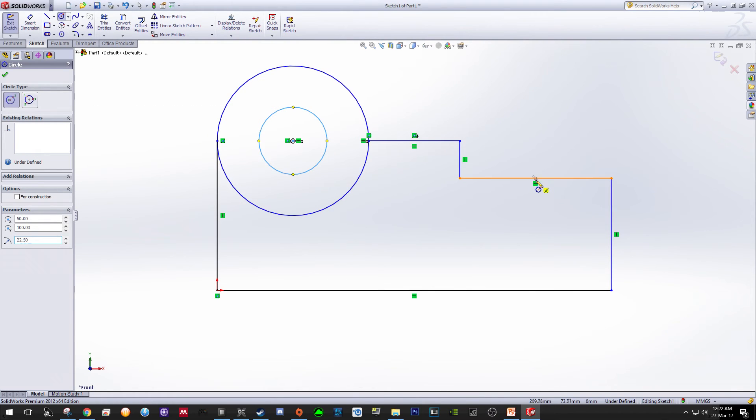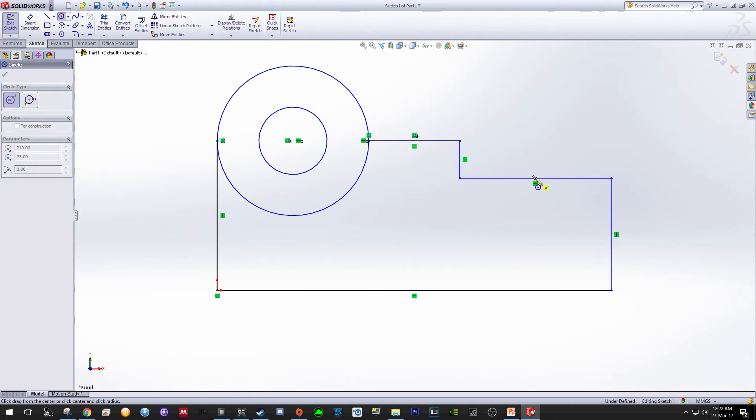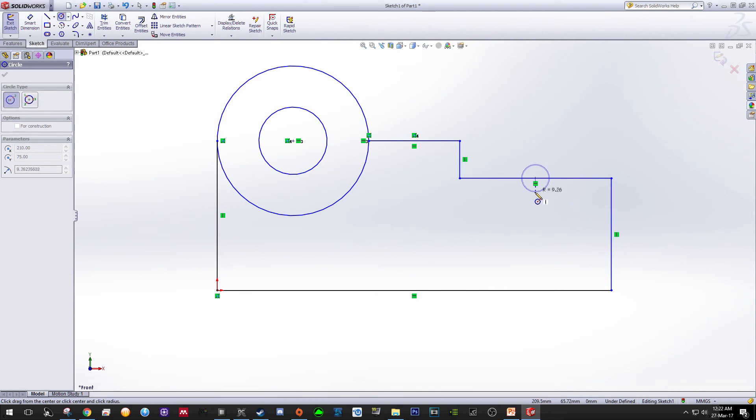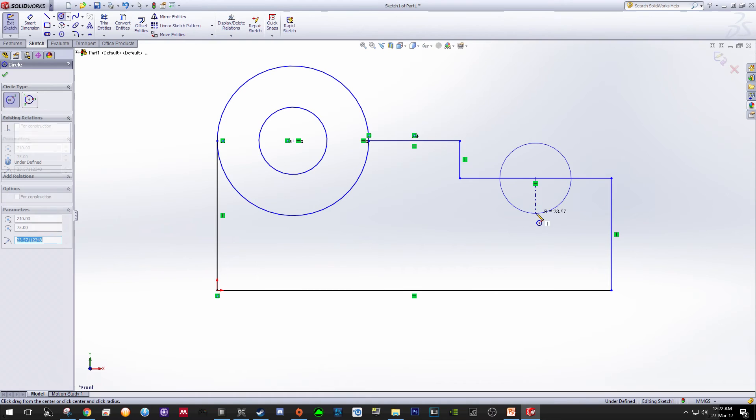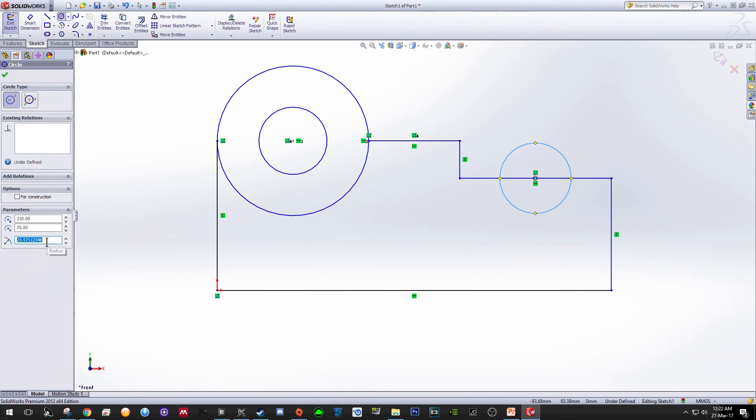And then click to create the origin, and using your circle drag it so that you can create another circle. Change the radius to 20 and then press Enter.